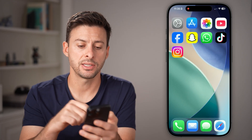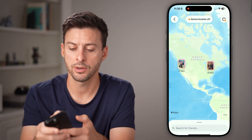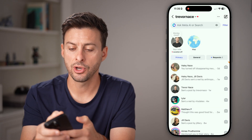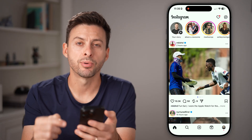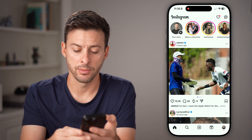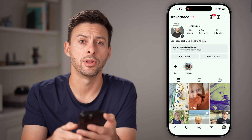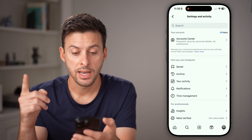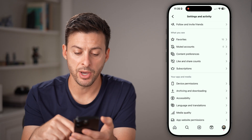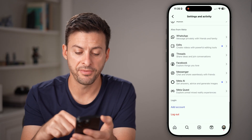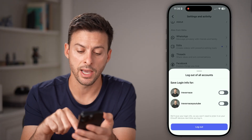If that doesn't work for you, let's head back into the Instagram app. Let's go back, tap on your profile at the bottom, and then tap on the three lines at the top. All you need to do is scroll down to the bottom, and at the very bottom, we're gonna tap on logout.